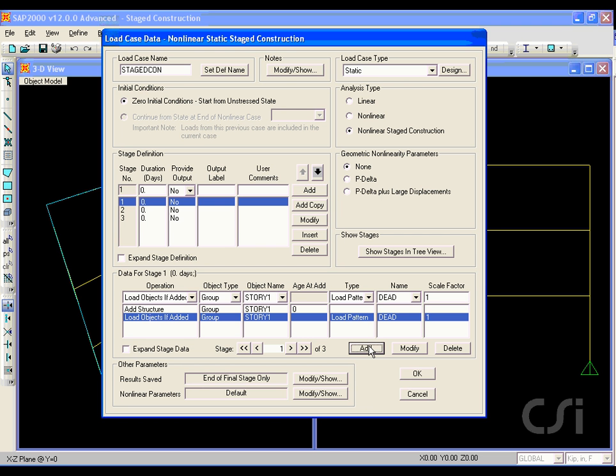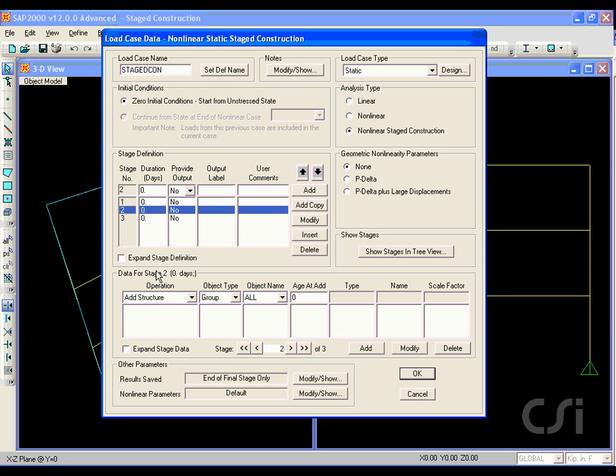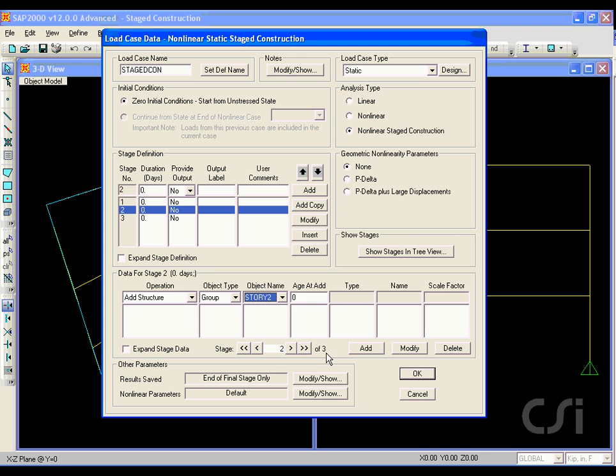This tells the program to first add the structure and then the loads for the first stage. We repeat this process for the other two stages, adding the structure and then the loads.